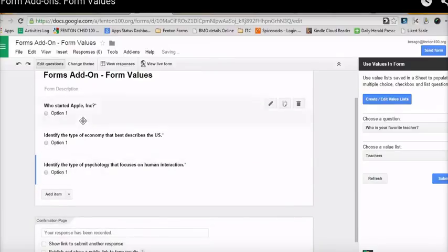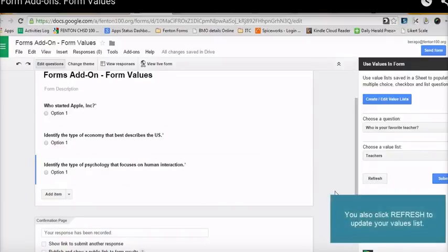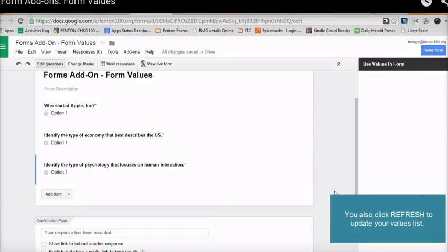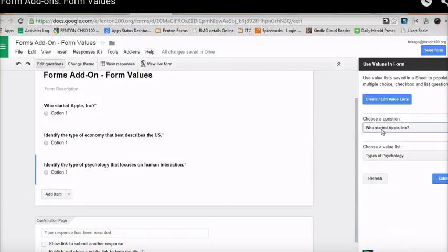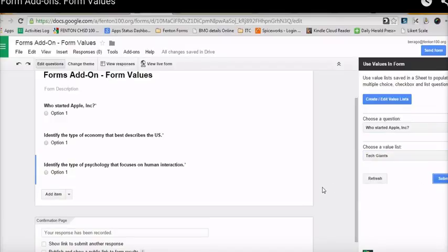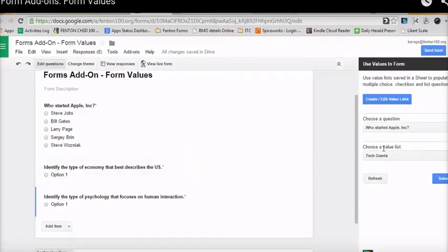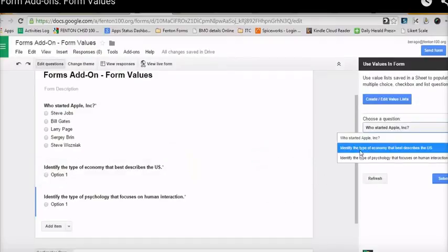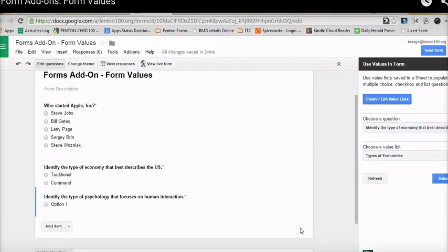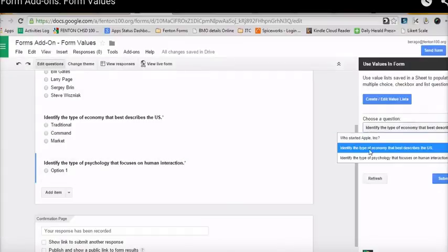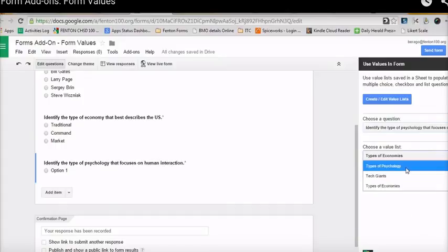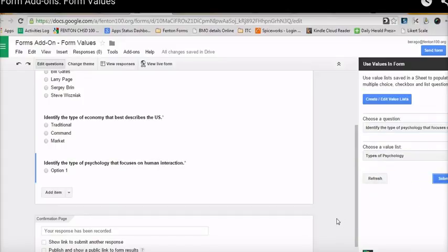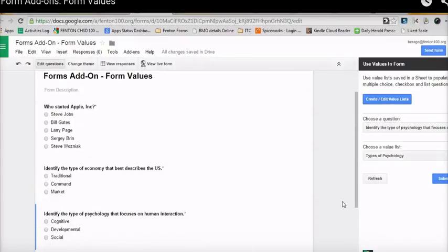So now that I have all the questions, I do not have any options for any of those questions thus far. In order to add it, again, you need to refresh so that it identifies the questions that you have created. So for instance, right now, who started Apple? I'm going to add tech giants as the options for that. For the next question, identify the types of economy that describes the U.S., types of economies. And then for the third question, which is identify the types of psychology that focuses on human interaction, I'm going to make sure that I pick types of psychology. That is basically how forms values work as an add-on.